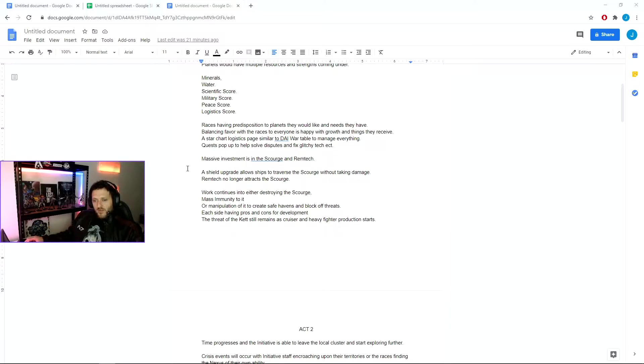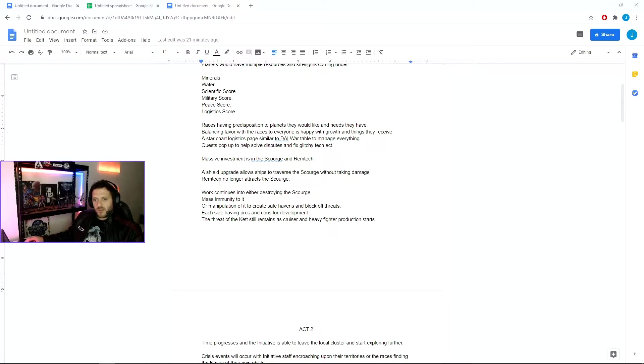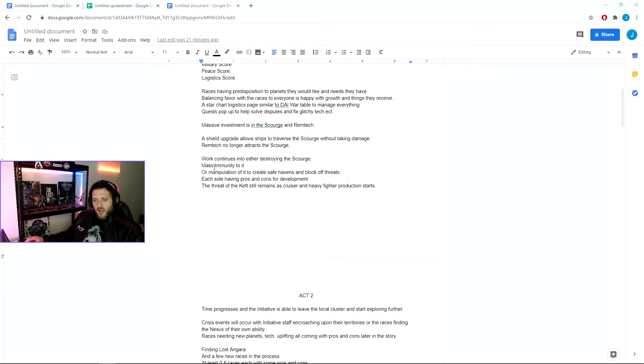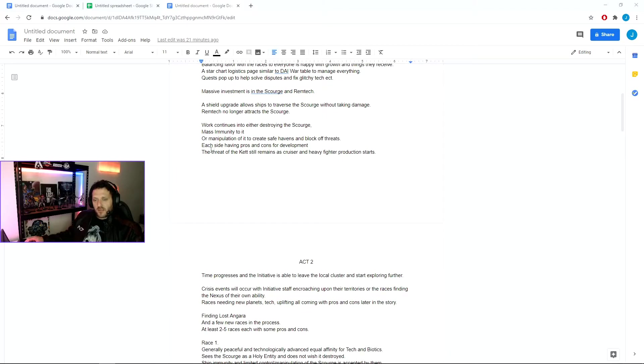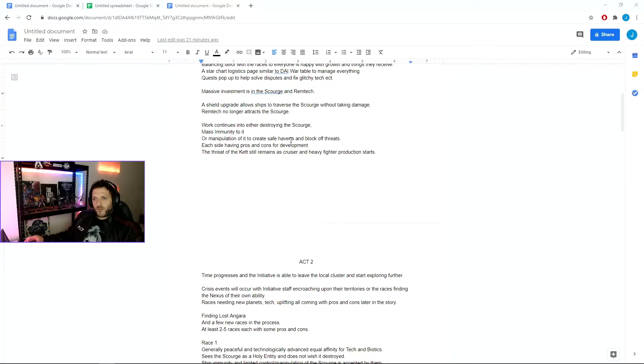But for the meantime, the Tempest would have a shield upgrade that allows the ship to traverse the Scourge without taking any damage and working out how to make it so Remtech no longer attracts the Scourge. The work continues into either destroying, mass immunity, or manipulation, and each side having pros and cons for its development, different races having different opinions about what they would like, and each of that weighing in on the needs of each planet.